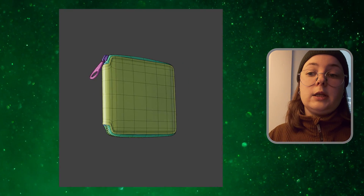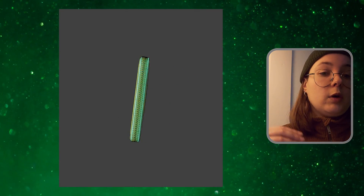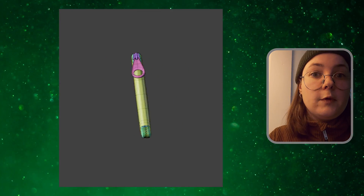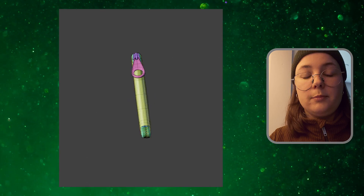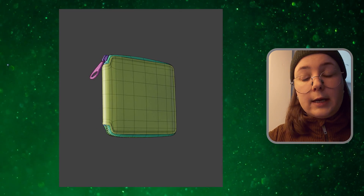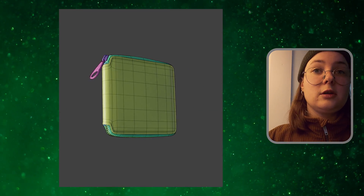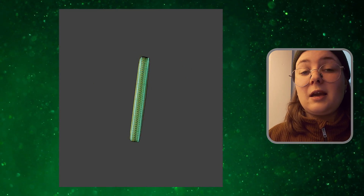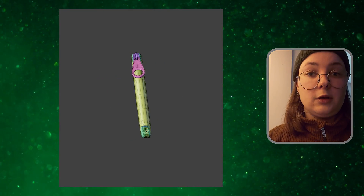Before we start generating the materials, I want to mention some very important words you should include in your prompt: 'seamless' to create a tileable material, and 'texture' so Generative Fill doesn't interpret it as anything other than a material. I'll speed up this process so you can see that sometimes you have to generate the same prompt multiple times to get something decent, and I did tweak some prompts slightly to get closer to the desired outcome.